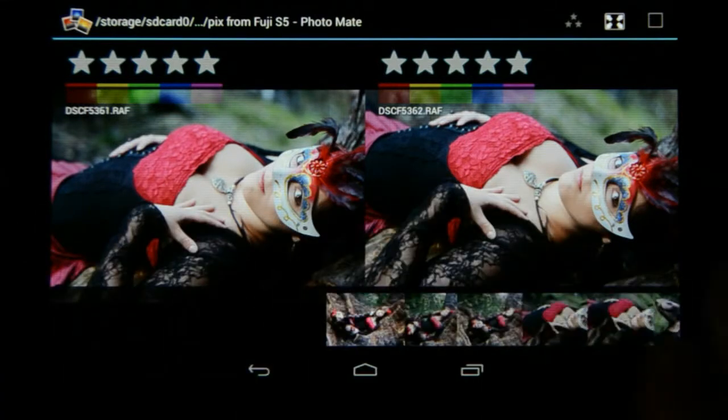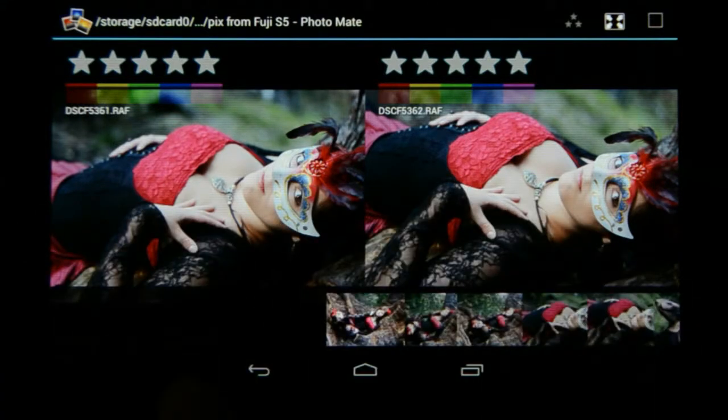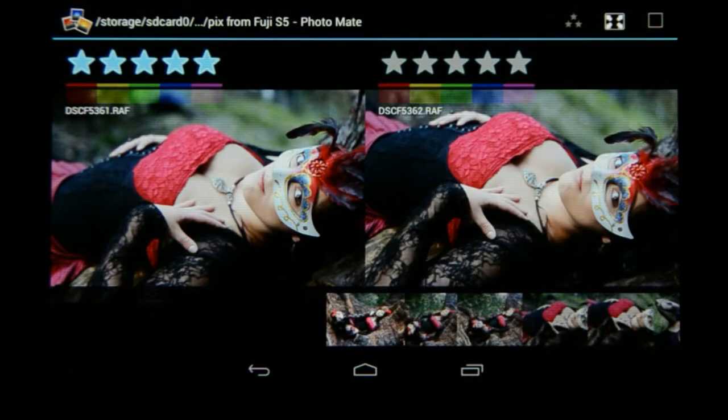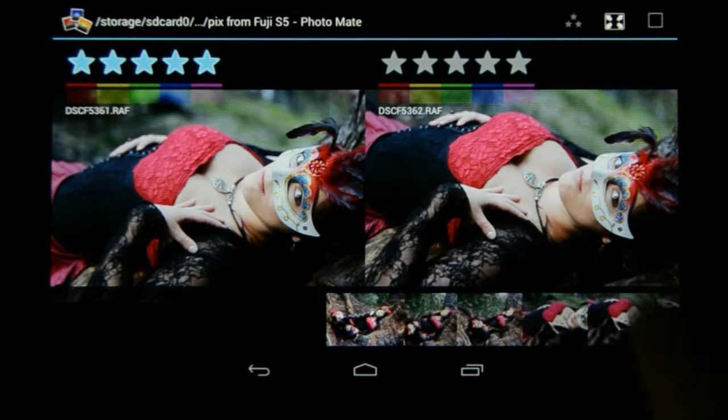In this one it looks like she's lying flat, but this one has a much better angle to it, so I'm going to go with that one. I'm going to give it a five-star rating — you'll see why in a moment.